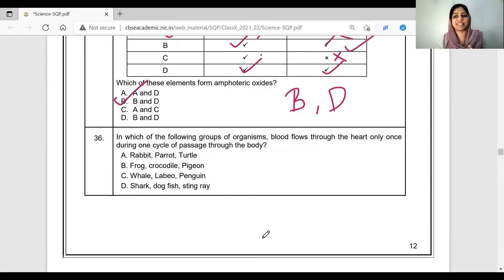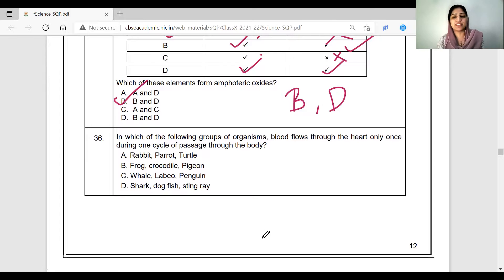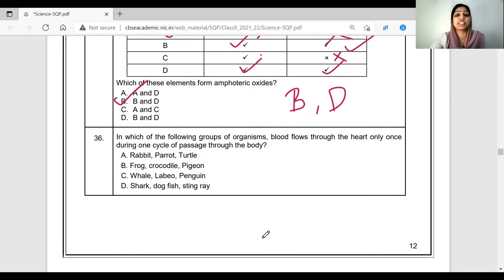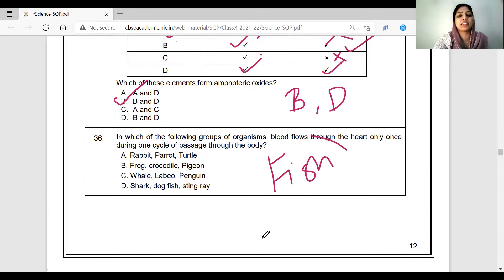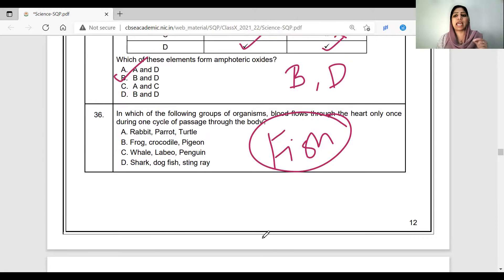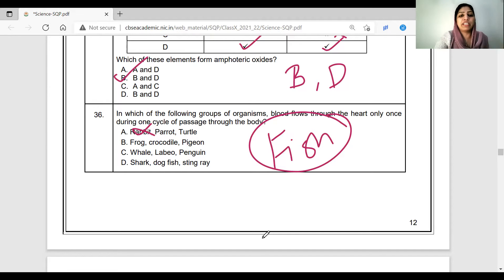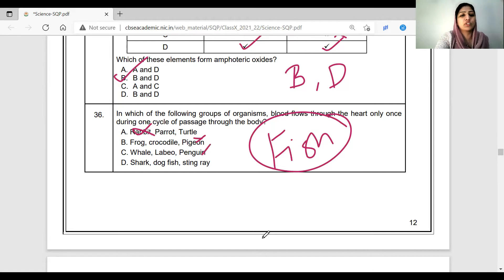In which of the following groups of organisms does blood flow through the heart only once during one cycle of passage through the body? The group of animals — the group of fish. The human is called a species.